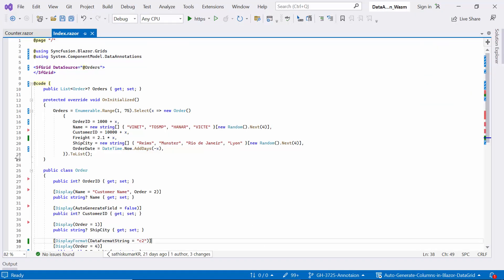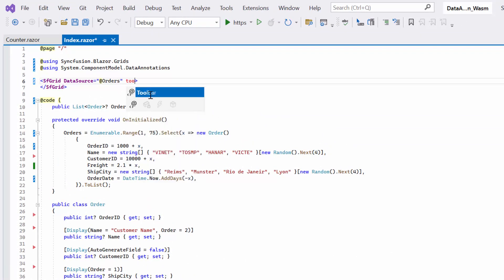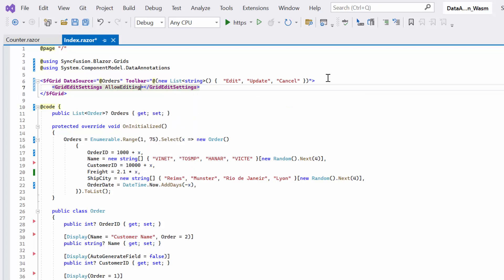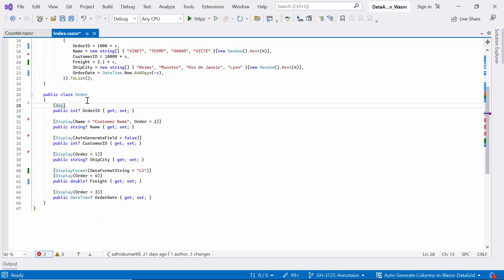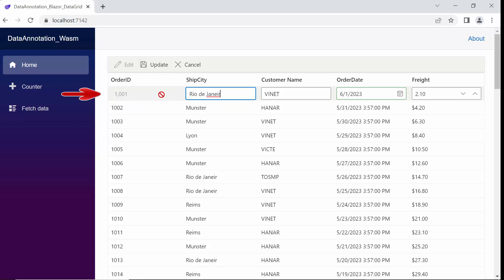Next, let's look at how to use the key attribute in the order model class. The key attribute serves to define the primary key for entities within a data model. When applied to a property in the model class, it signifies that this property is the primary key, which uniquely identifies each entity in the data grid. I add toolbar options to enable CRUD operations and assign them values — edit, update, and cancel — as a list of strings. I also define the grid edit settings tag and set the AllowEditing property to true. Moving on to the order class, I use the key attribute above the order ID property. I can see the toolbar options, and when I try to edit the first record, the order ID column is uneditable because it has been marked as the primary key using the key attribute.